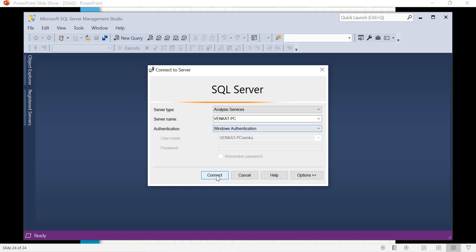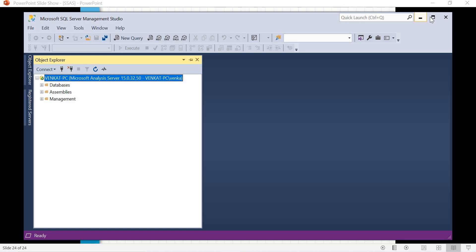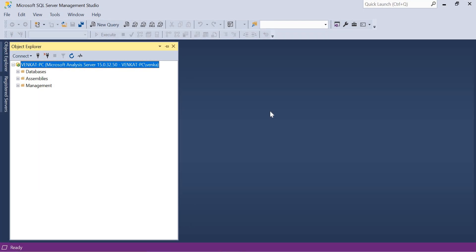Click on Connect. Once you click on Connect, you will be connecting to the Analysis Server — not a SQL Server RDBMS, it's an Analysis Server. You can see it: venkat-pc, Microsoft Analysis Server 15.0.3250. You have three options: Databases, Assemblies, and Management. Let's expand Databases to see how many databases you have.